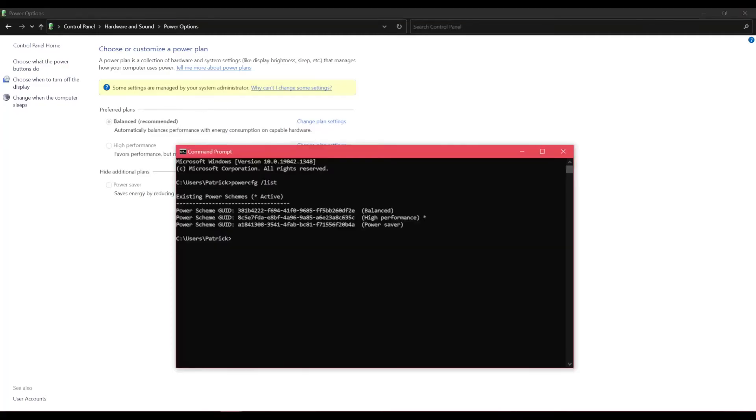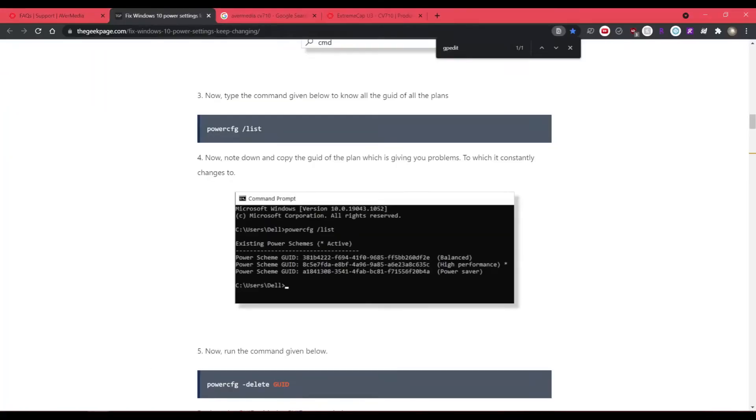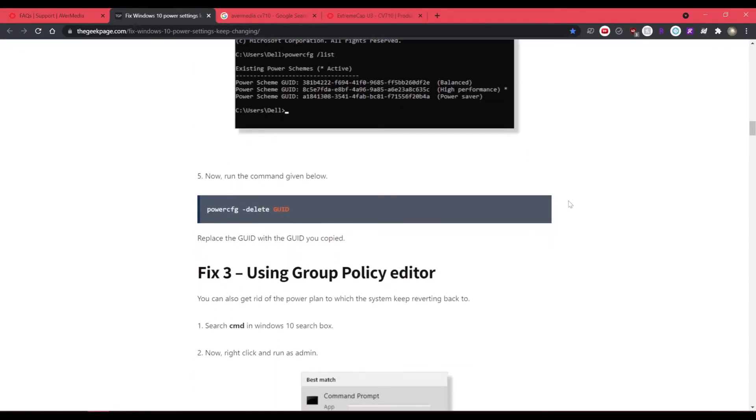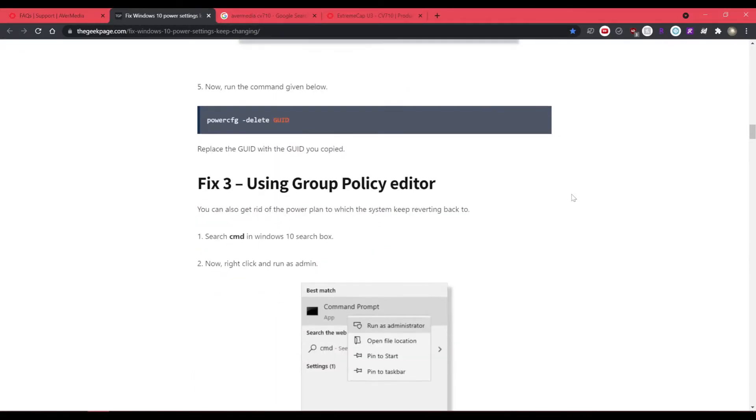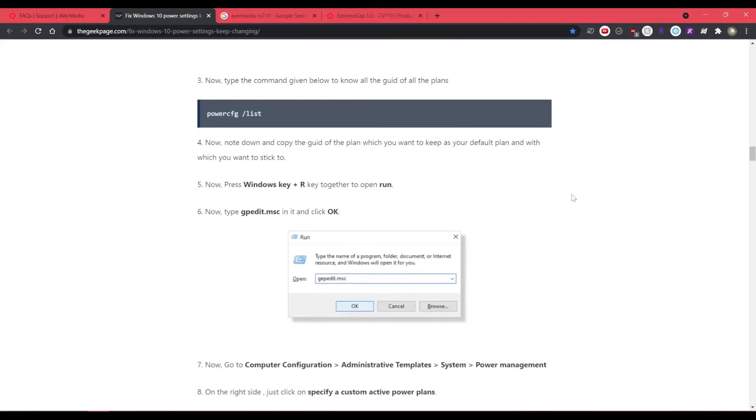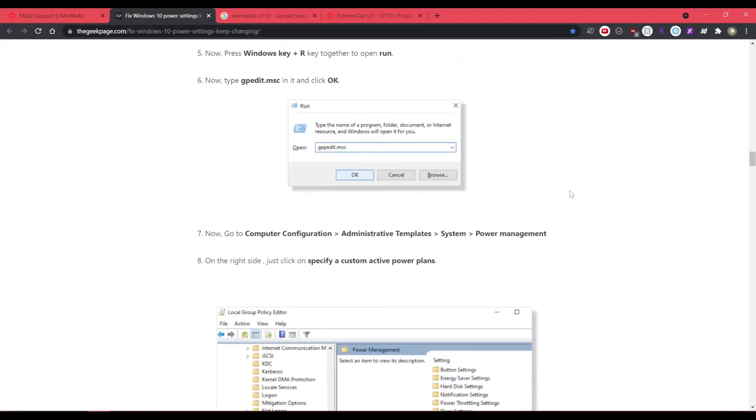So yeah, that's about it. This is 100% a workaround and not a true fix, but it is good enough for now. And that I have to use capture card and I don't want to keep my computer high performance all the time.